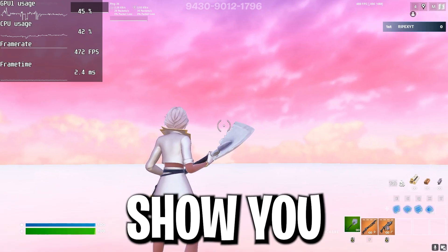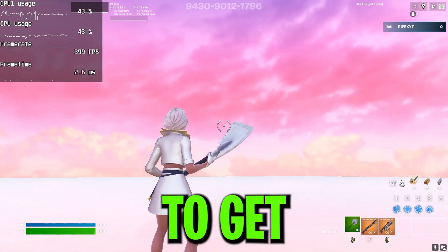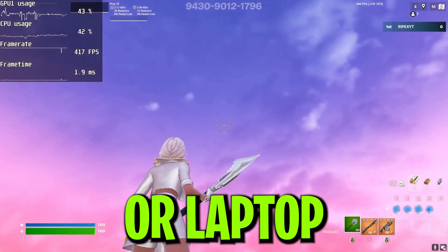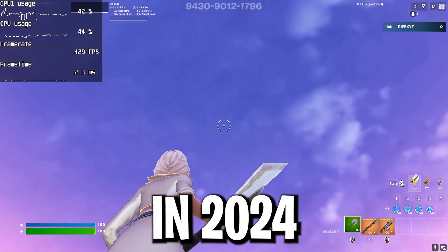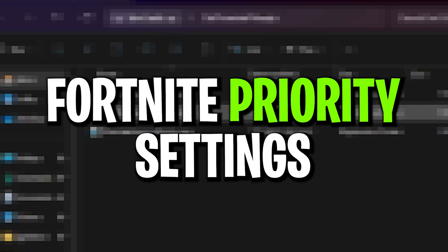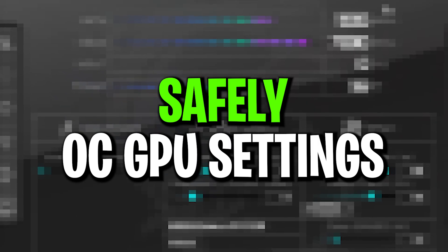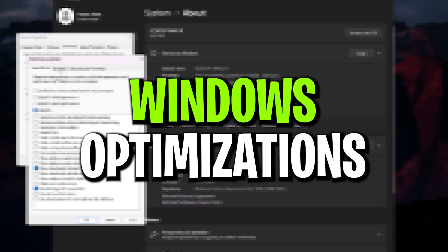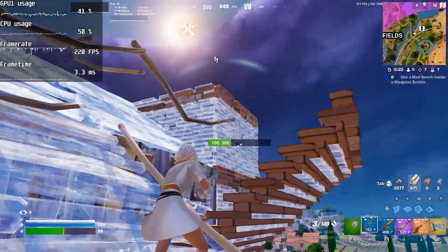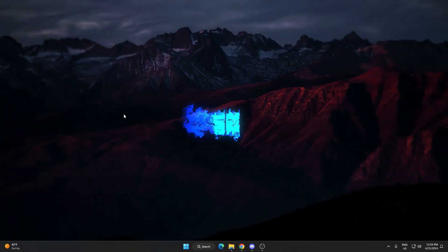In this video I'm gonna show you 5 methods you can follow on any PC to get the maximum performance out of your PC or laptop in 2024. I'm gonna show you some hidden settings, Fortnite priority settings, Fortnite potato graphics, how to slightly and safely overclock your GPU, and some best Windows gaming optimizations. Without wasting time, let's jump straight into it.